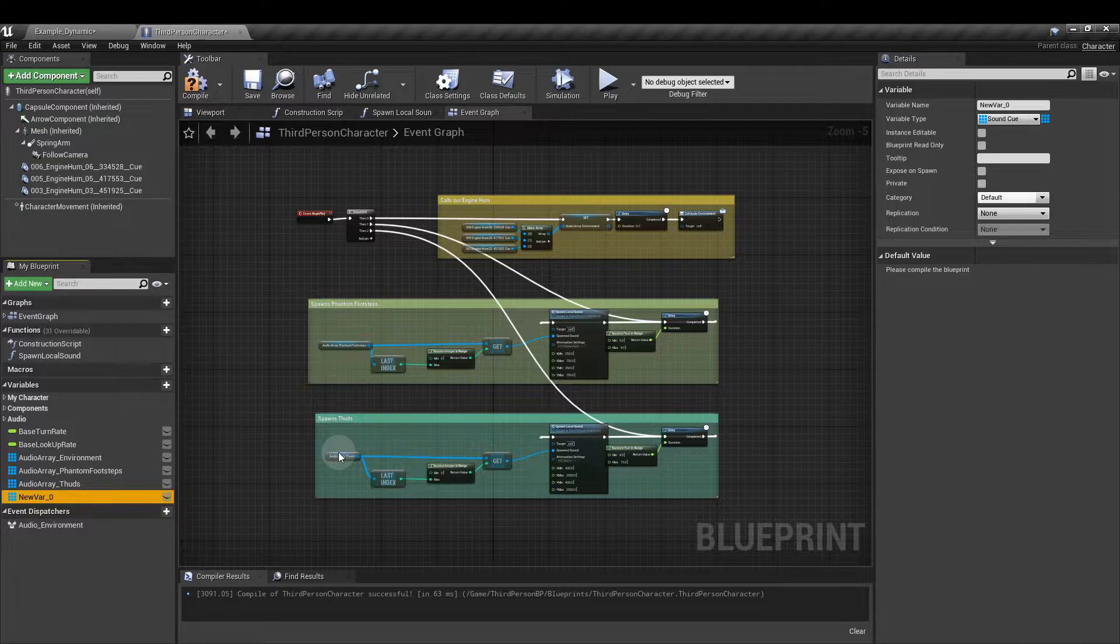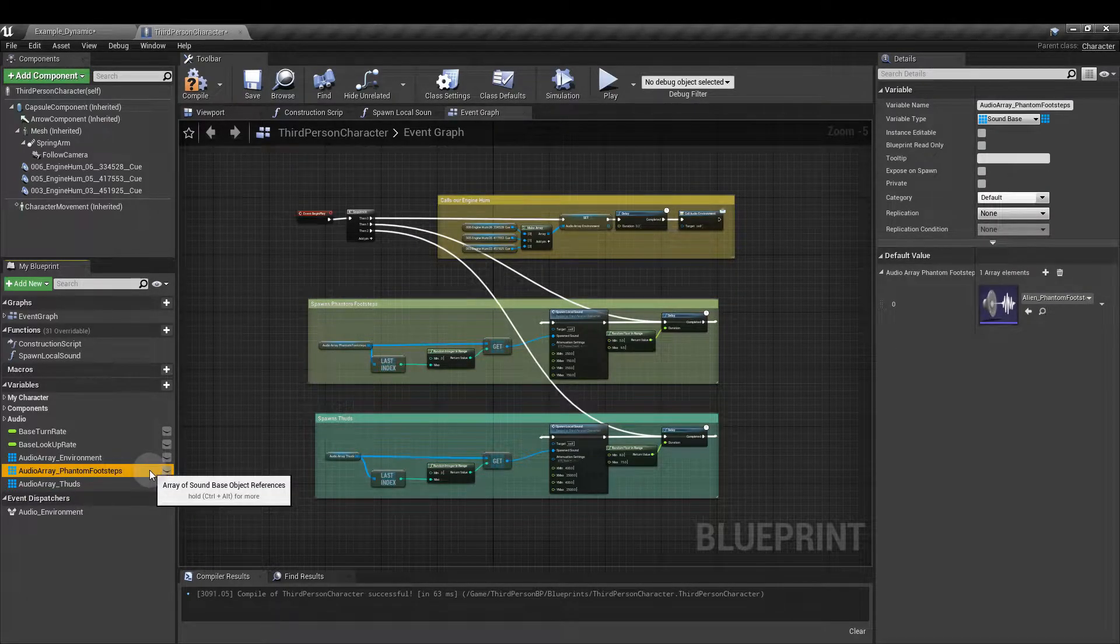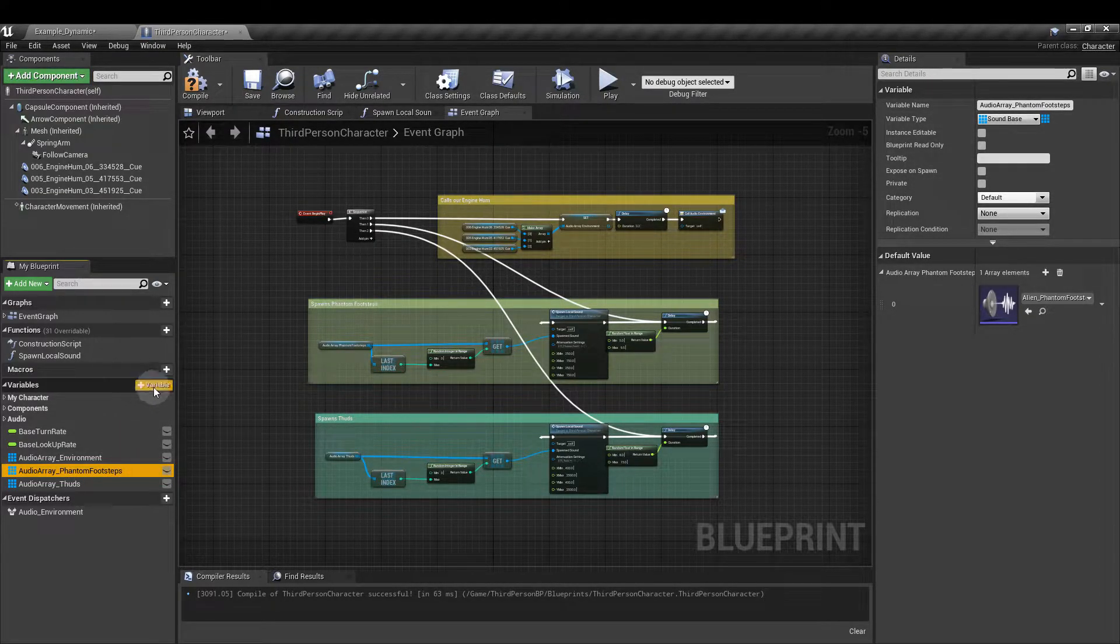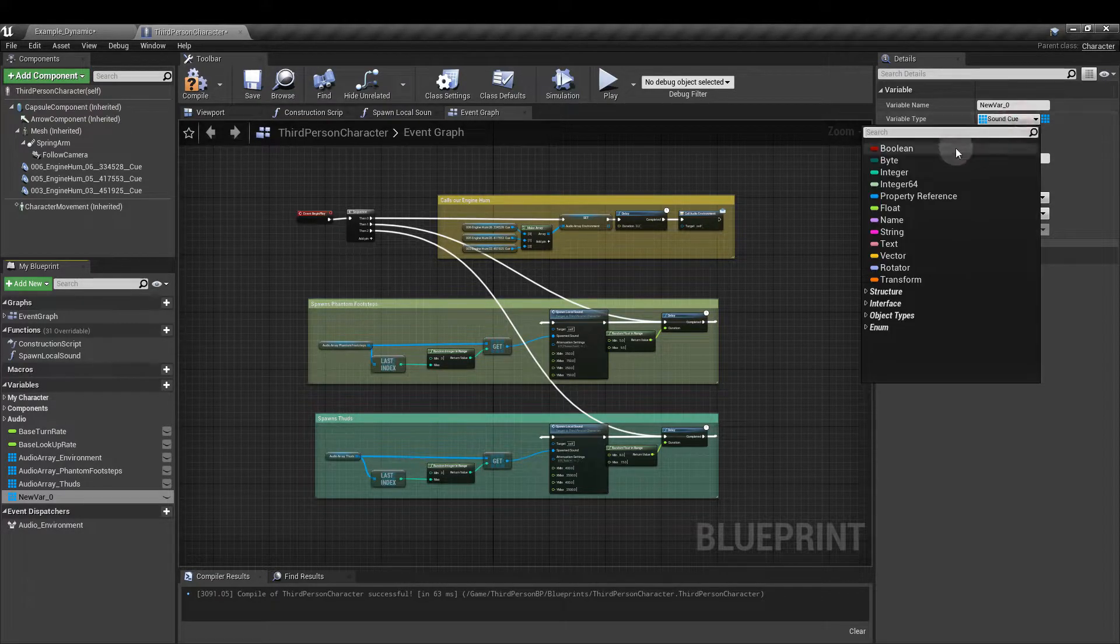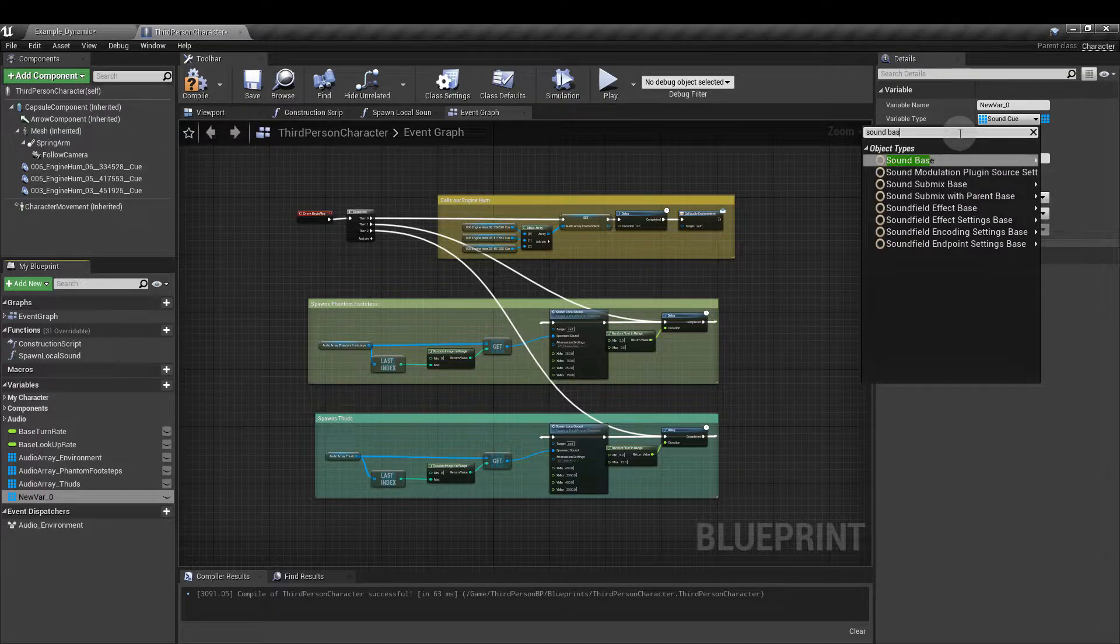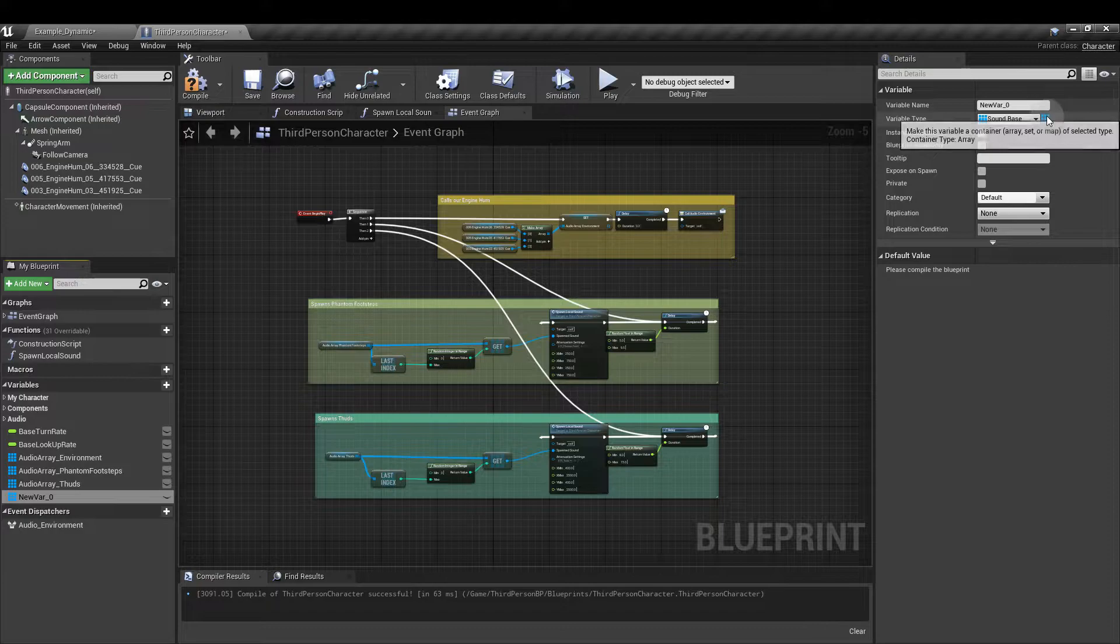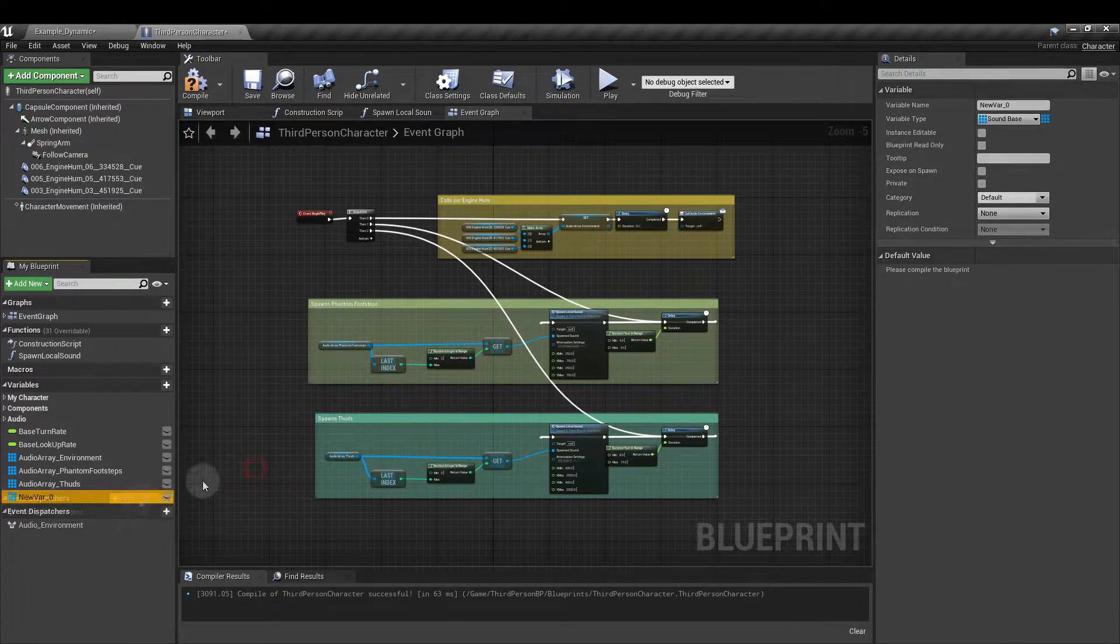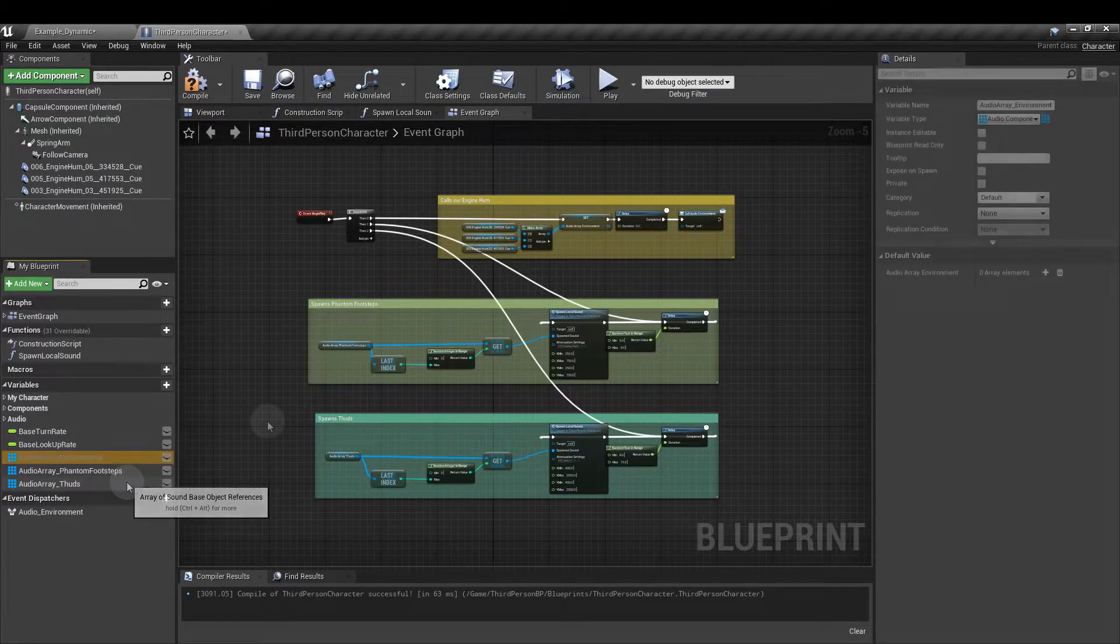For these two though, these aren't sound cue variables, these are sound bases. So for that same process, add variable but now we're going to go into this drop down and we're going to type in sound base and then object reference there. And again it's going to be set as the grid or the array. So I've created two of those: one audio array phantom footsteps and the second audio array thuds.